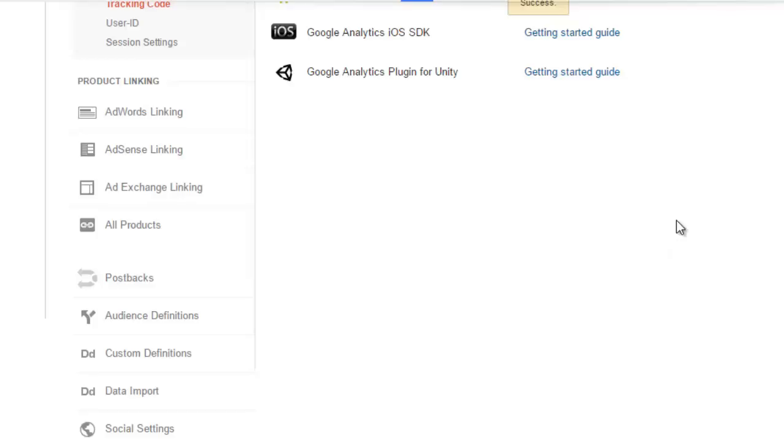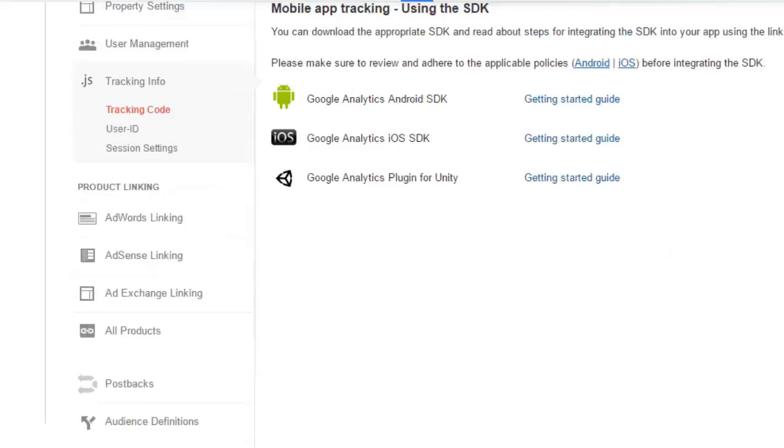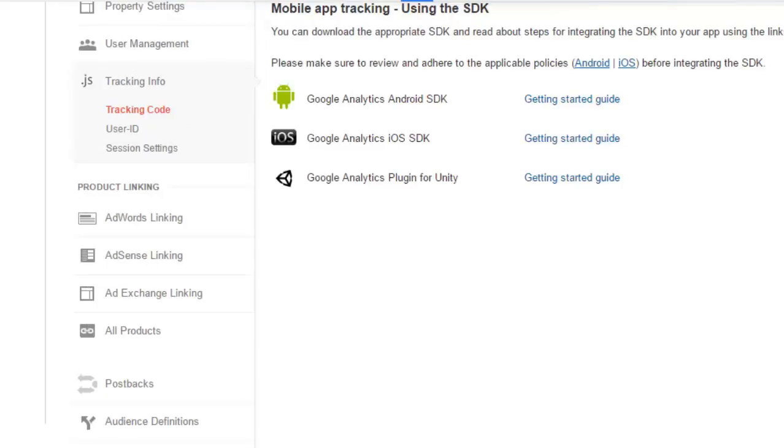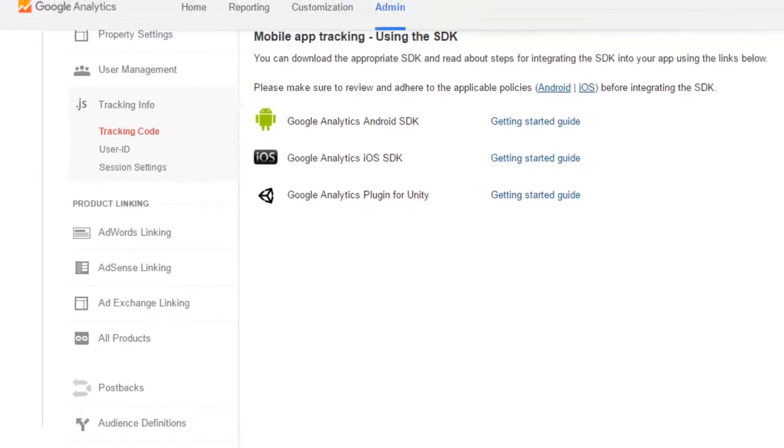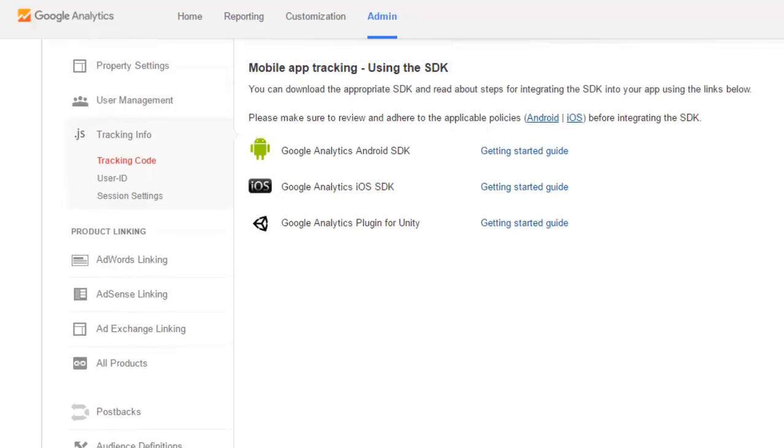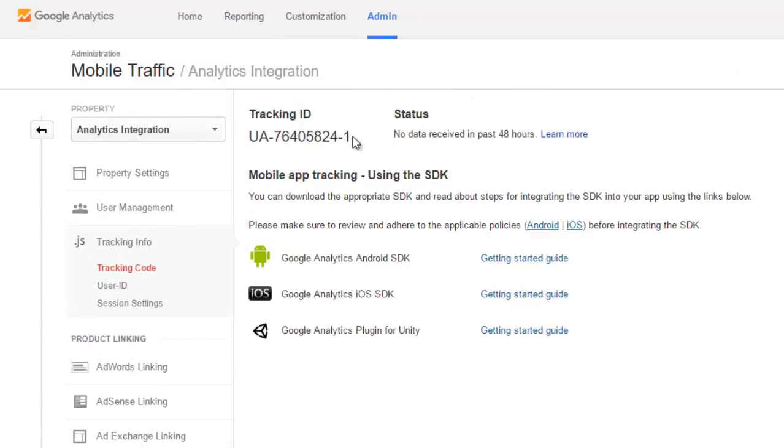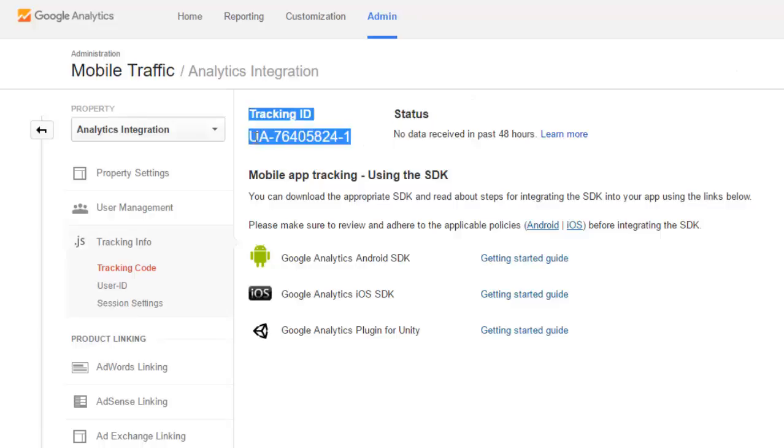Can you see it from here? You can even download the SDK, the Google Analytics Android SDK and even the Google Analytics plugin for Unity and for iOS. This is the tracking ID, very important. You can see the tracking ID. This is what I'll actually use to incorporate in the course of the application.